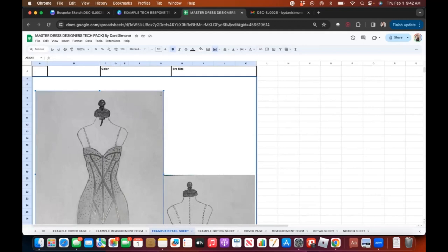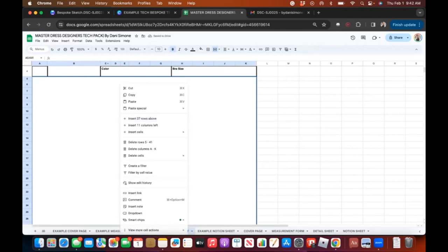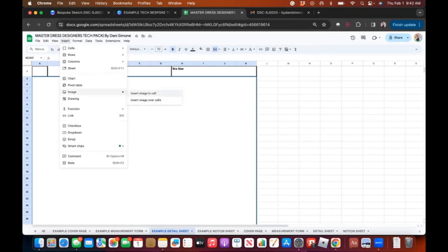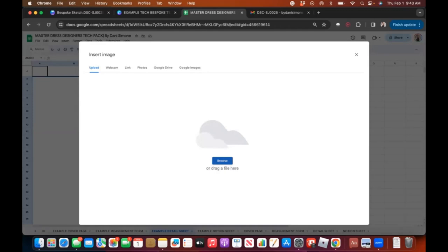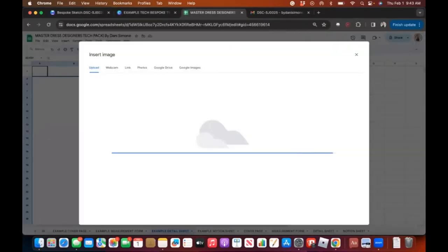I'll try a different approach — deleting these first, then going up to the menu, pressing Insert, then Image. You want to keep your cursor on it or it'll go away. I'll choose 'insert image over cells' because if you insert within a cell, it'll be in a tiny little part which isn't very helpful. I'll browse and select a sketch.